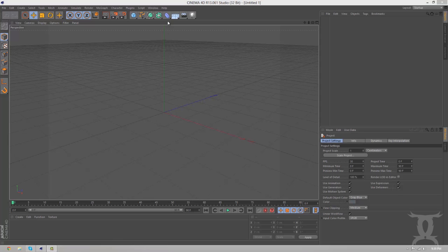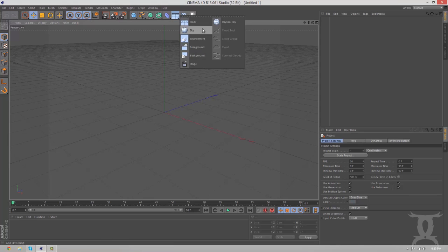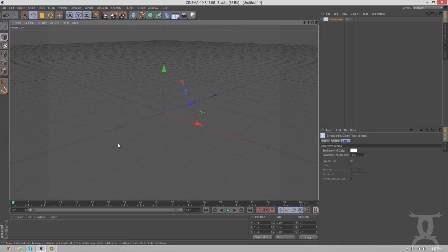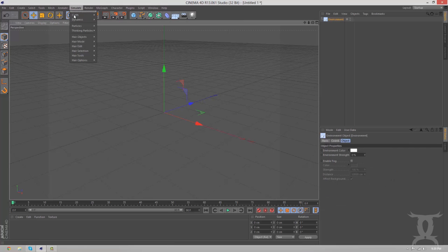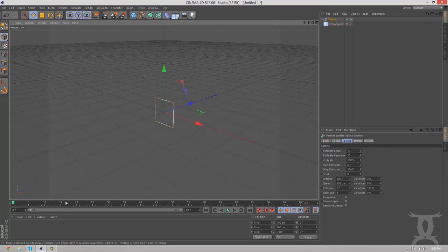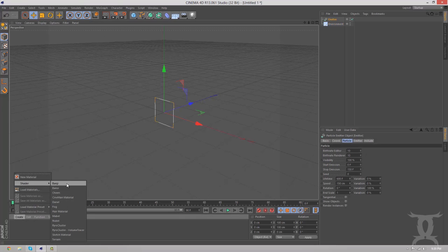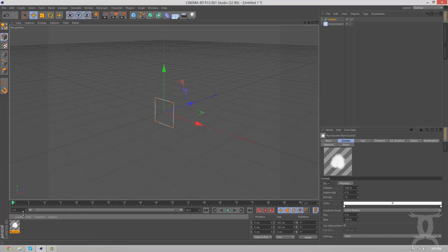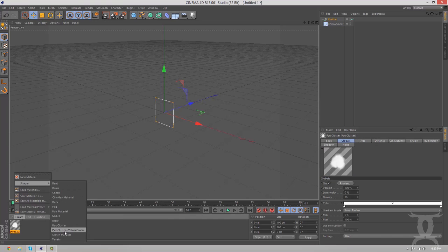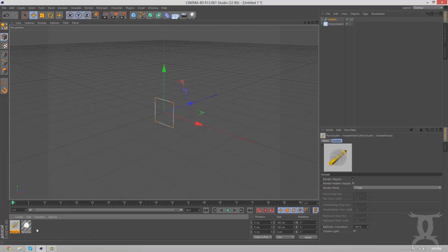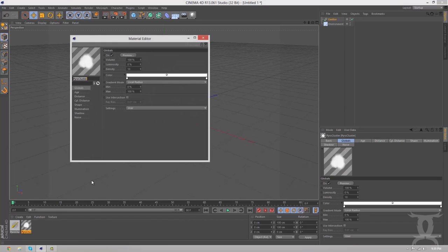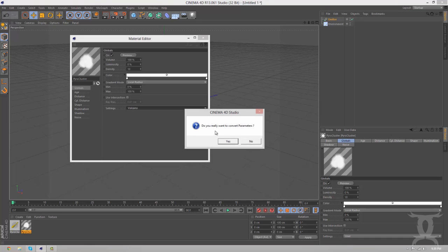The first thing you want to do is open a new scene and then create an environment. And then you're going to want to go to Simulate, Particles, Emitter, and create. We're going to go to Shader, PyroCluster Shader, PyroCluster Volume, PyroCluster Volume Preser. Now, for the PyroCluster, you're going to go to Settings, User, Volcano.